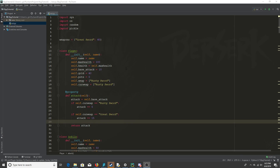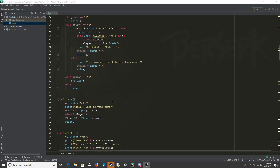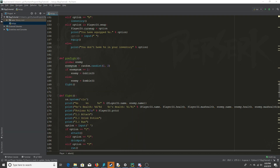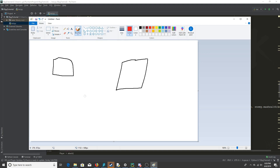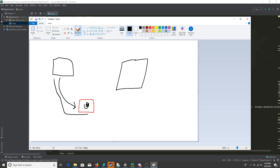Today we're going to be adding networking into the game to make it multiplayer. We're going to have two clients open that connect to a server. Each client will communicate with the server, the server will process that information and send it back, and each client will be able to receive the other client's information.